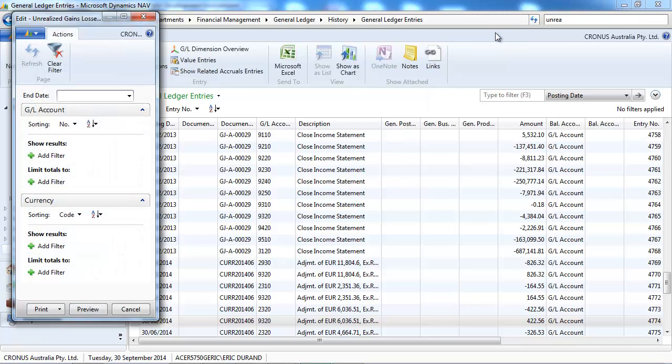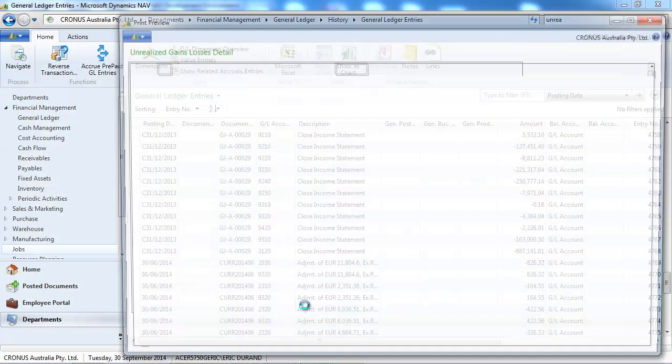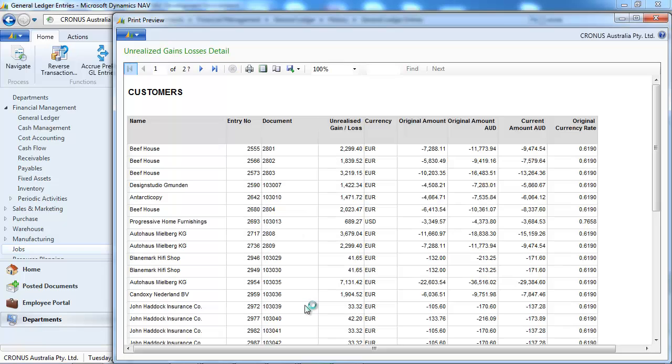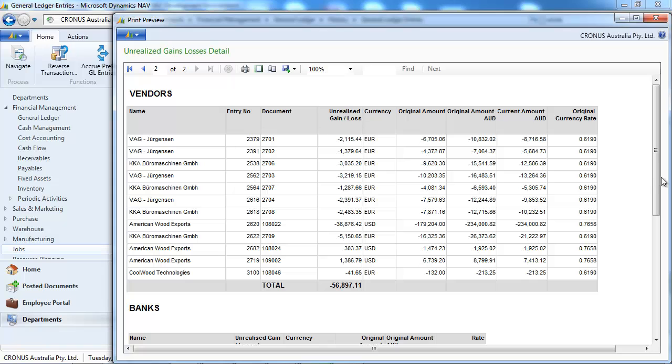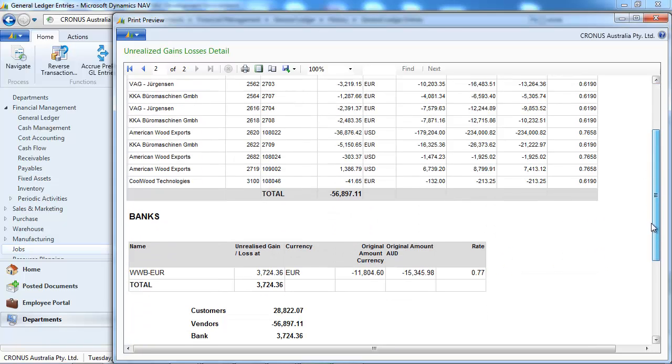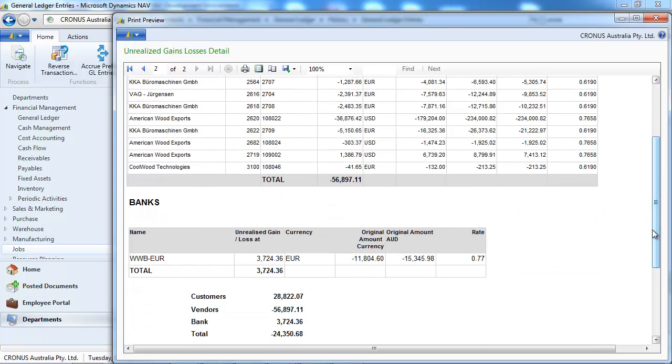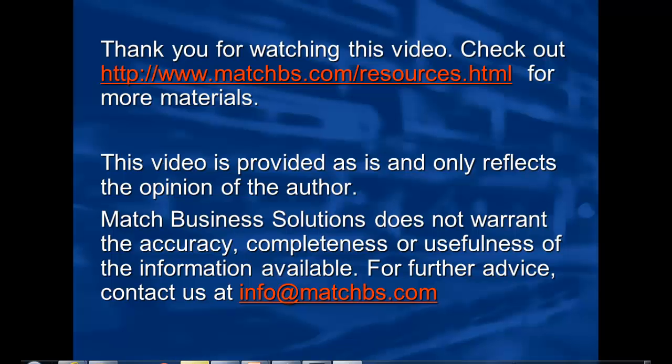With Match Business Solution, we've created a special report to see what's left in the account, showing document by document the exchange rates with a total per vendor, customer, and bank.